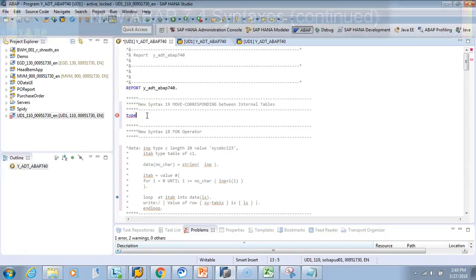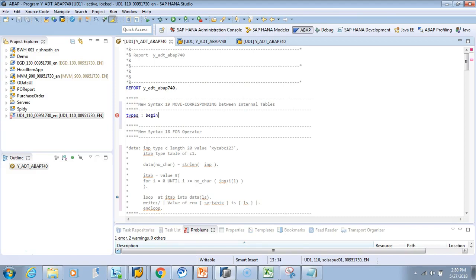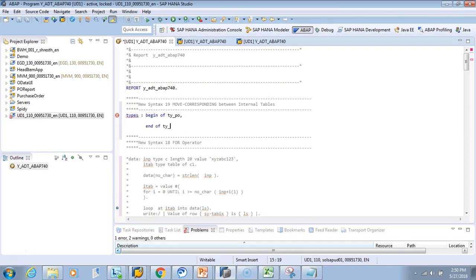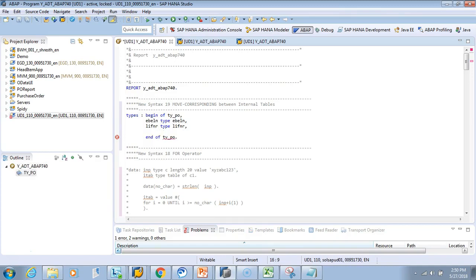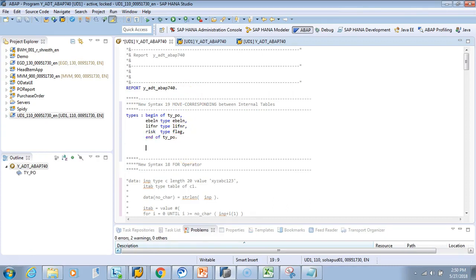We've commented the previous code and we'll define a type. We'll say TYPES: BEGIN OF typo, END OF typo, and define some fields: ebln TYPE ebln, lifnar TYPE lifnar, and a field code risk TYPE flag. Then we'll define data itab TYPE STANDARD TABLE OF typo.